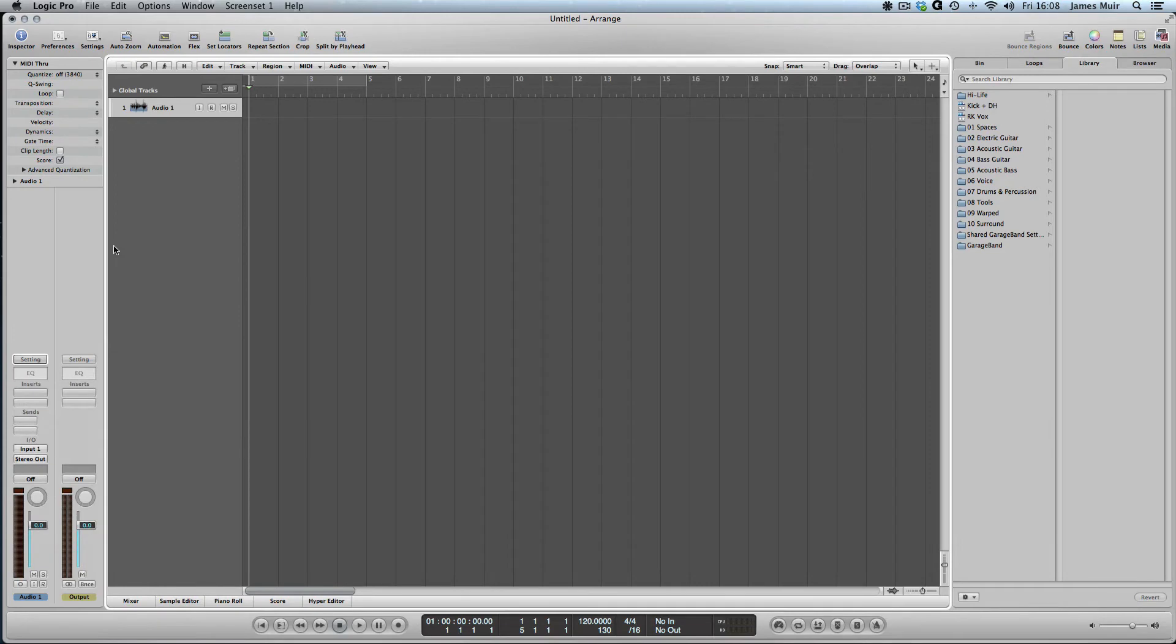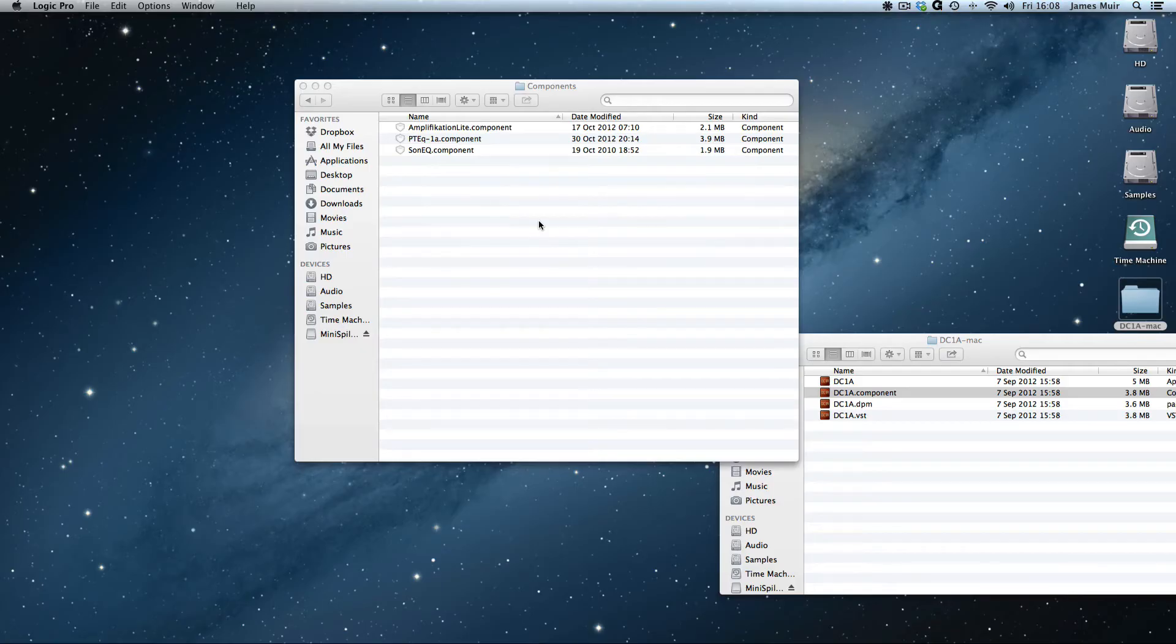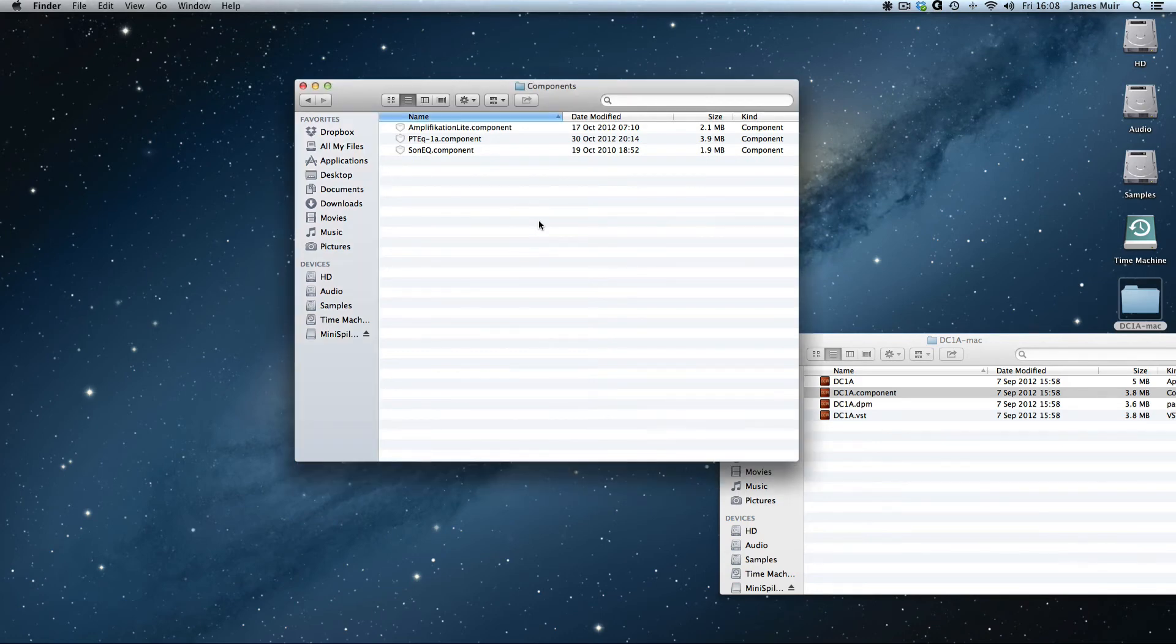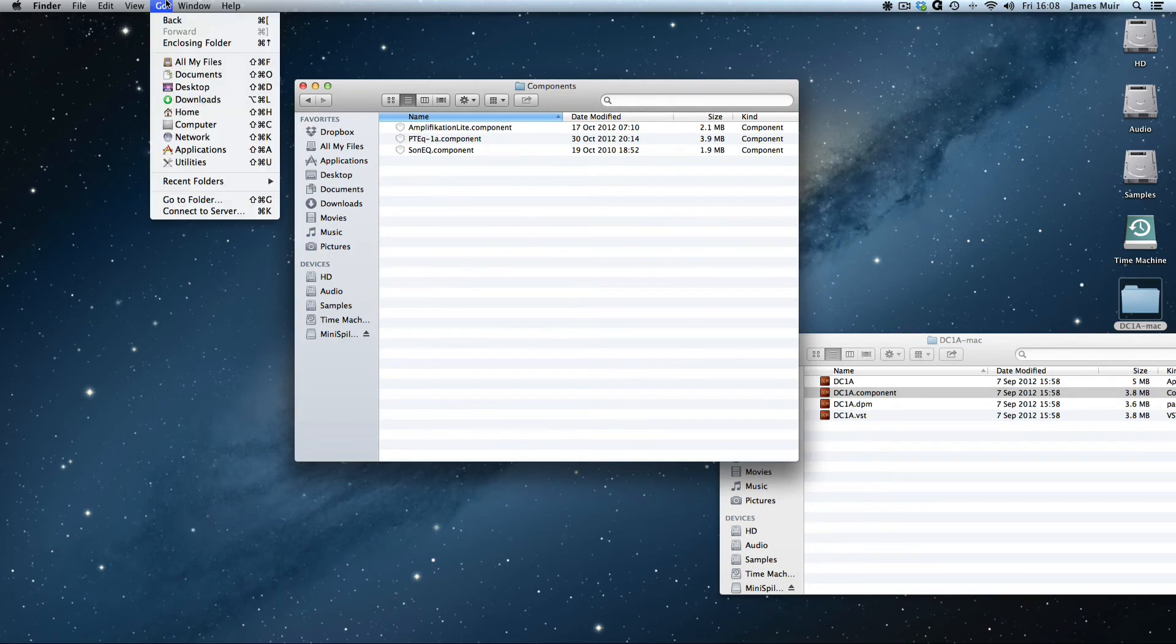This is the third possible way of installing an audio unit plugin, and this is the one I would actually recommend, because this is going to put it into the root library, rather than into the library that goes with your user account. But unfortunately, it's also the most complicated way of doing it. You actually need to have a little bit of, it's not really code, it's just an address that we can put into the Go menu.